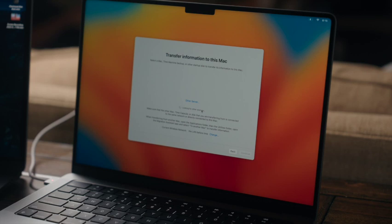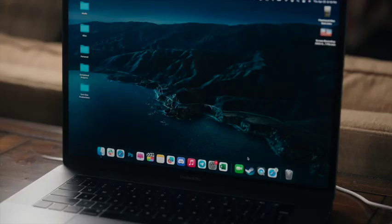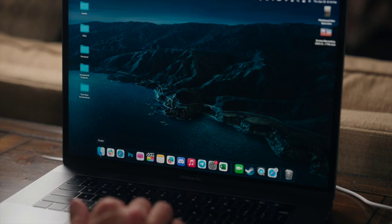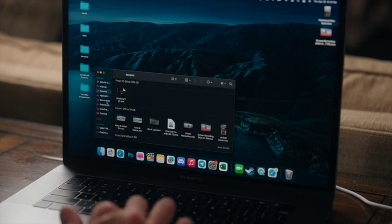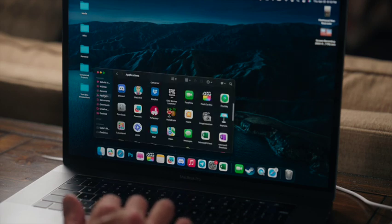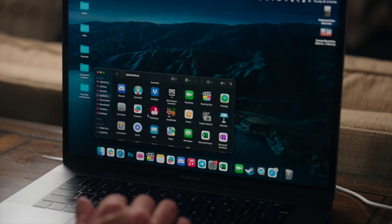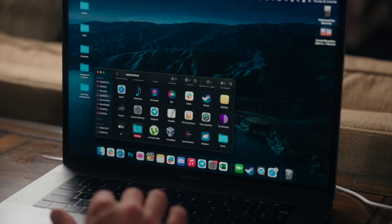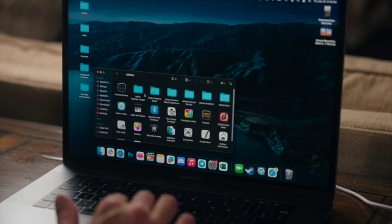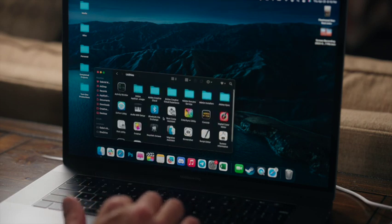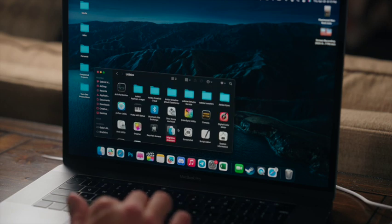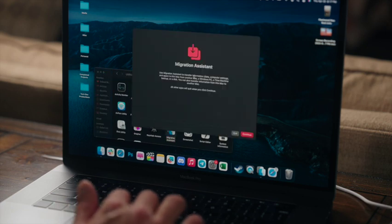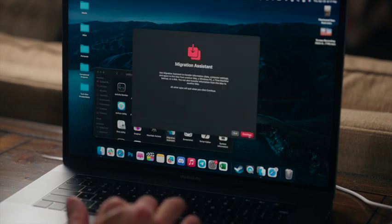All right, so here we are on the old computer. We're going to open up our applications, and we're going to open the Utilities folder.